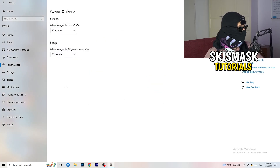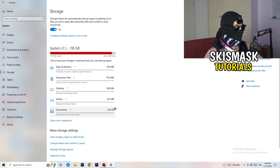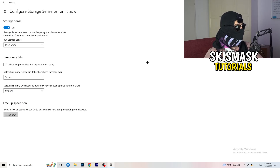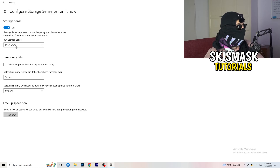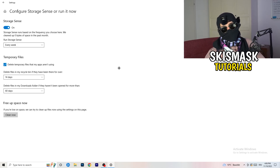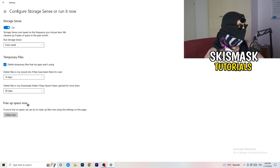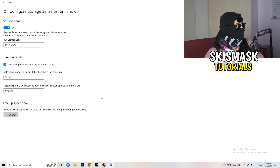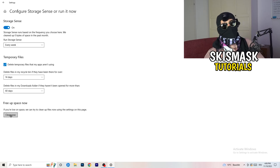Go back to Settings, then System, and click Storage. Click 'Configure Storage Sense or run it now.' Turn on Storage Sense and set it to run every week. Enable 'Delete temporary files that my apps aren't using.' For Downloads, set it to delete files not opened for more than 60 days. Then click 'Clean Now' — I won't do it on screen as it takes time, but do it yourself and it will help you a lot.